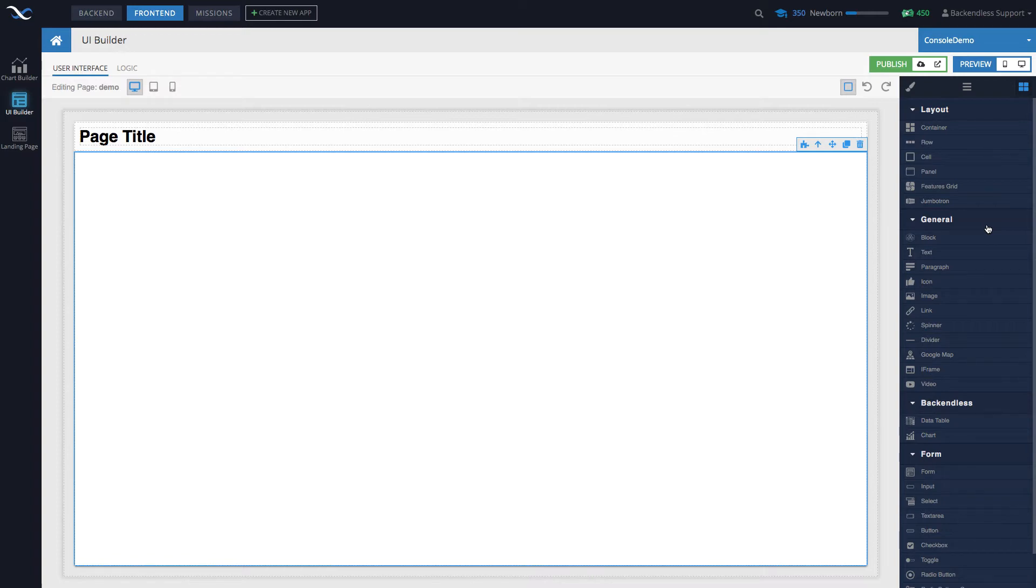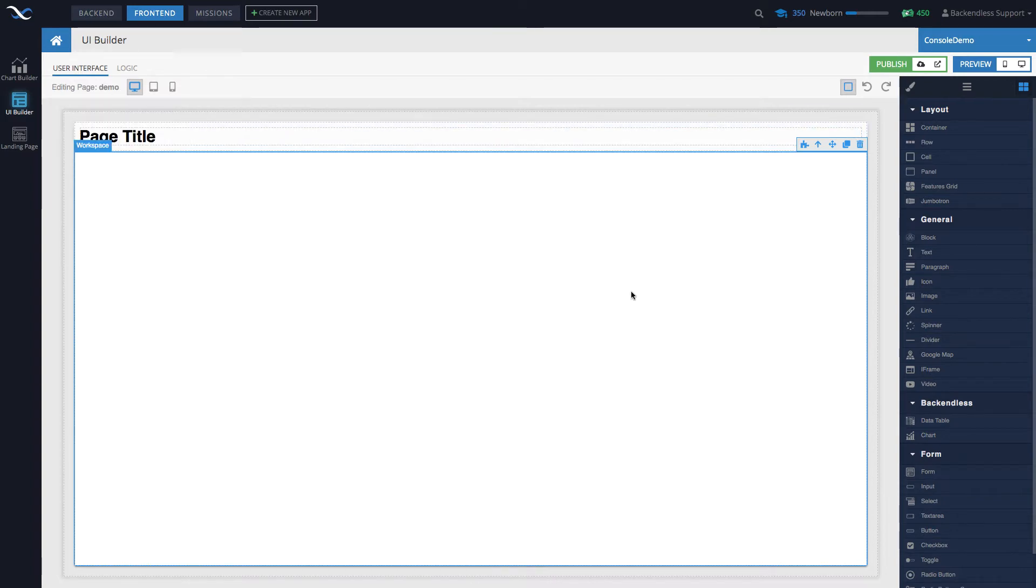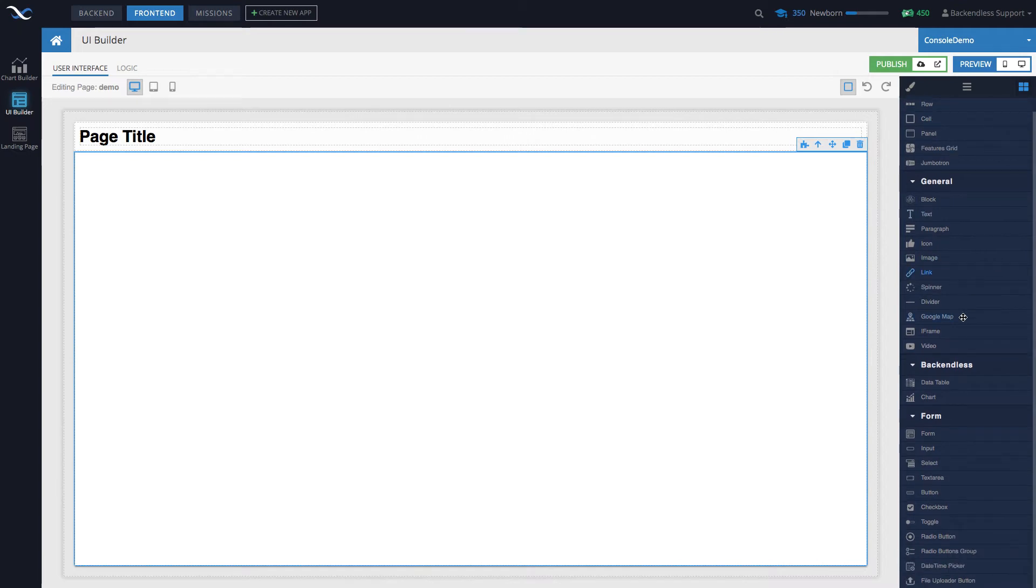That you need to be aware of as you start using UI Builder and developing applications with it. For demonstration purposes and to explore the management functions of components, I created a page using the landing template. The page name is Demo. The components are located in this toolbox. There are multiple components and there are several components that you need to be aware of.